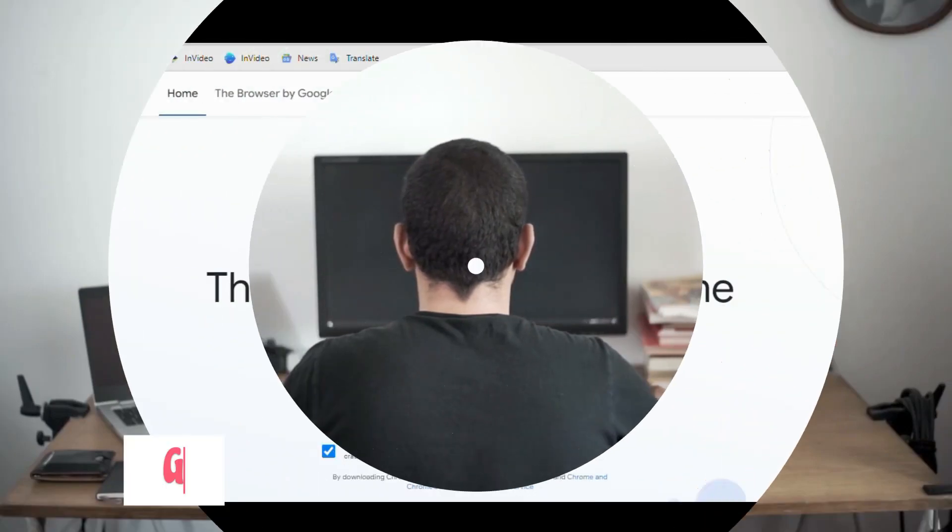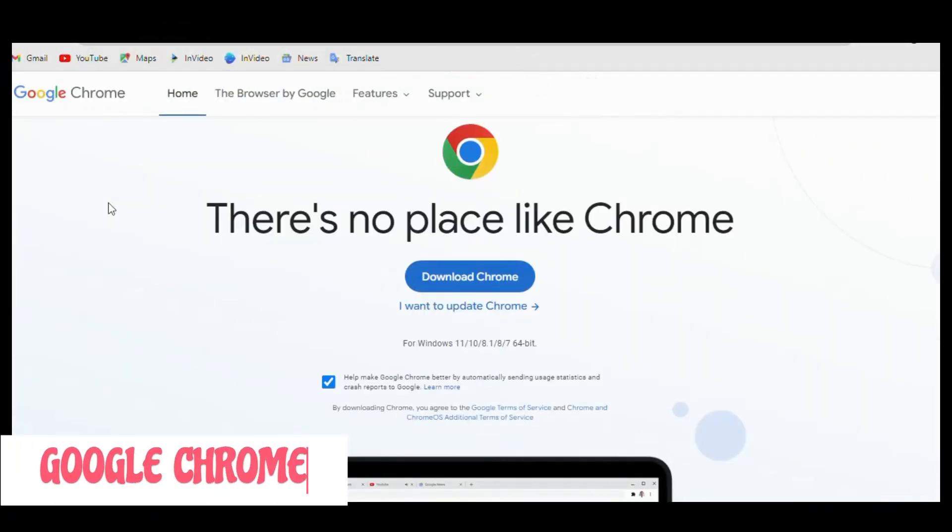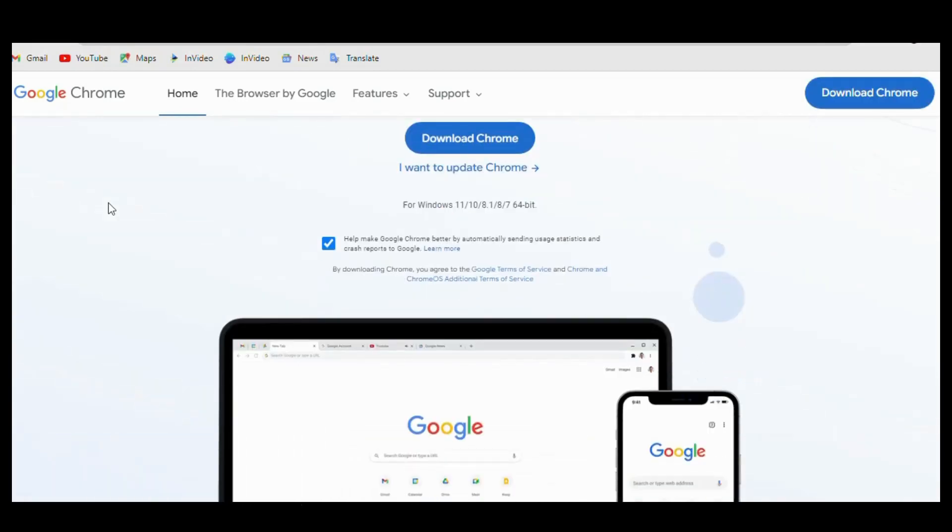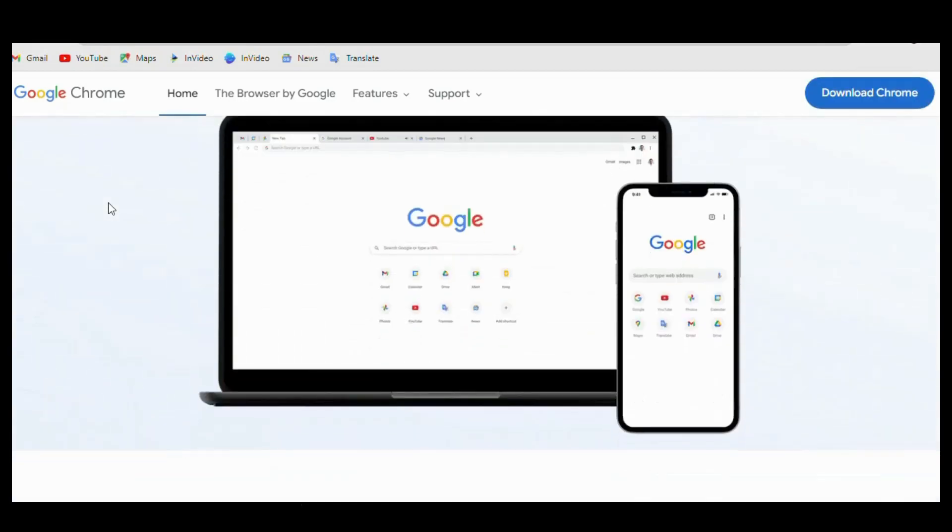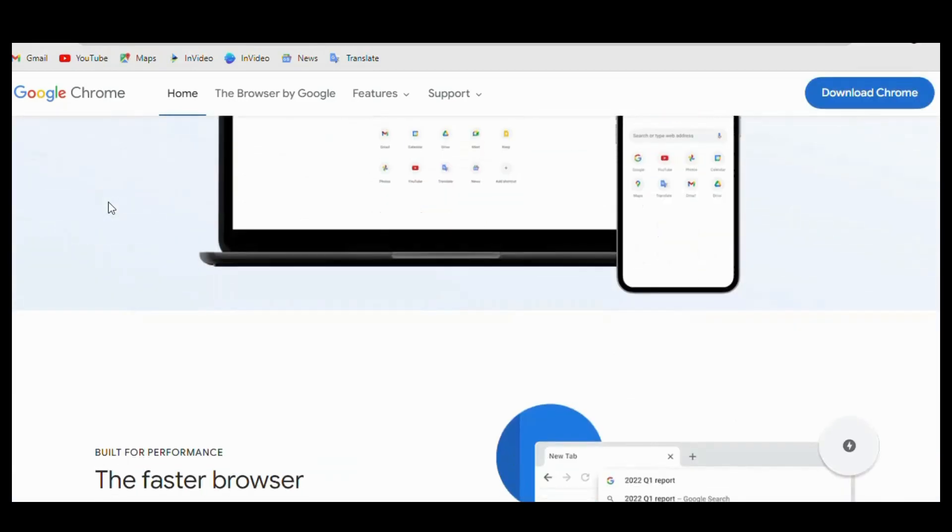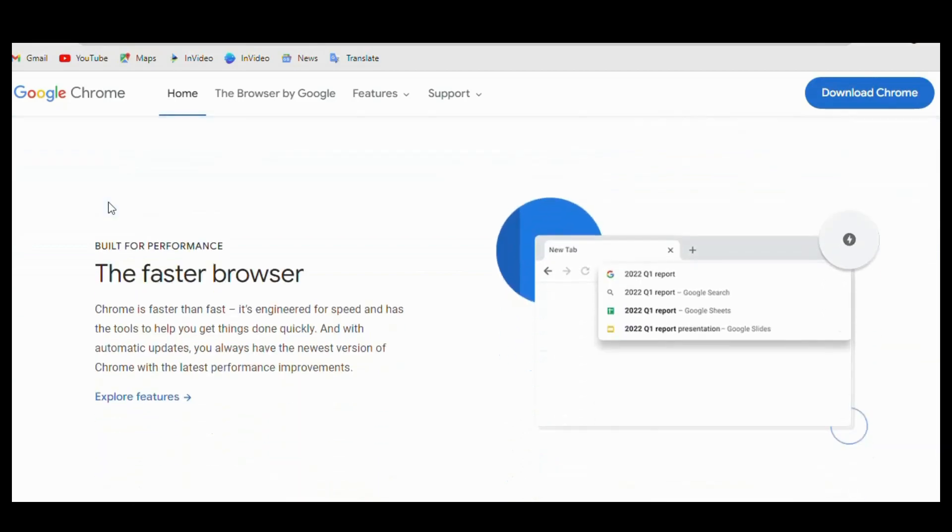Okay, let's begin using the Chrome browser. Google Chrome is one of the most popular browsers in the world, with a user-friendly interface and a wide range of features. It's fast, secure, and easy to use, making it a great choice for both casual and power users.